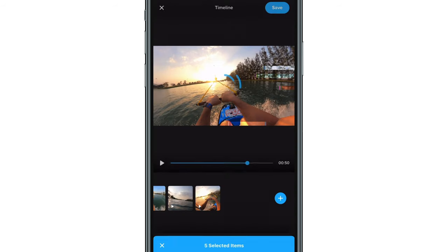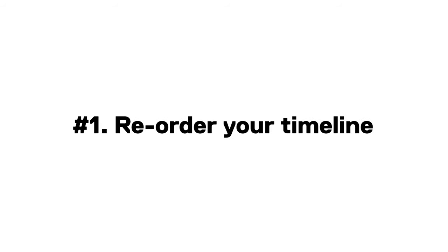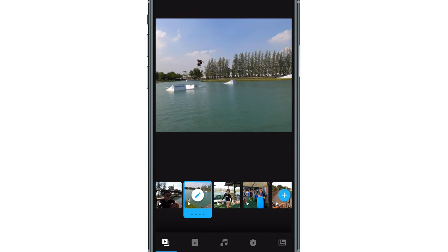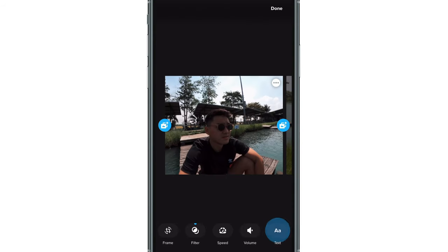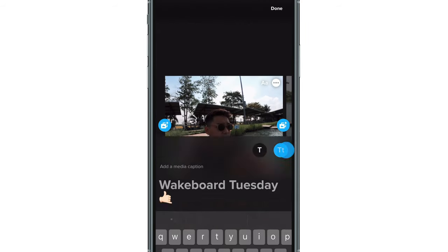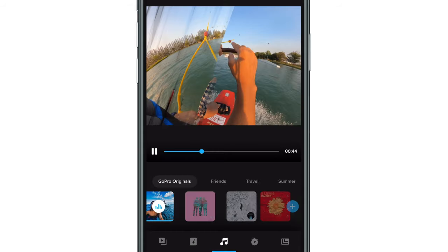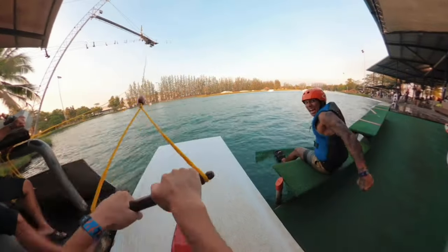Pro tip — here are steps to customize and tweak your edit. One: reorder your timeline — tap and hold a particular clip to reorder them to your preferred sequence. Two: trim, frame, apply a speed ramp, adjust color, or even add text to your clips. Three: select a theme. Four: choose a song for your video and watch as the app auto-syncs your edit to the beat.